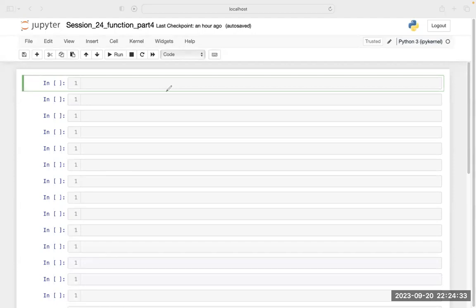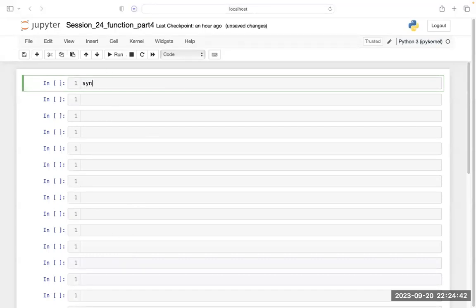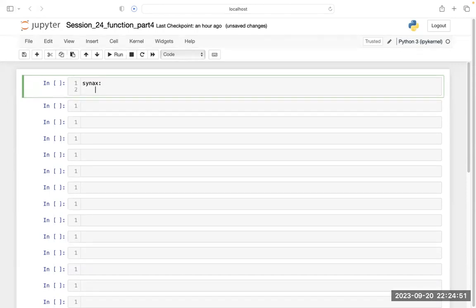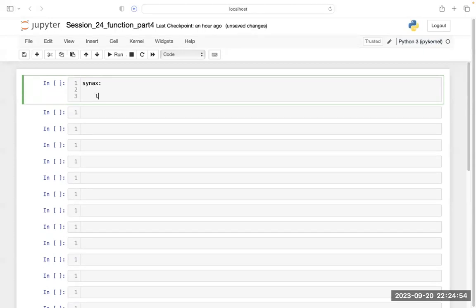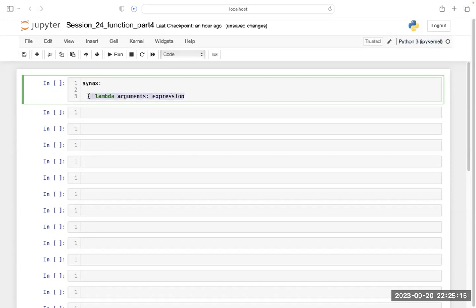Let's discuss with the help of an example. The syntax of the lambda function goes like this: we write `lambda`, then we write the argument or arguments, then we put a colon, and thereafter we write the expression we need. This is the very simple syntax of the lambda function.